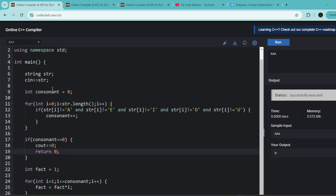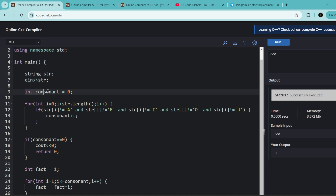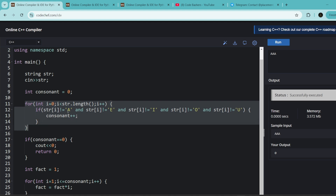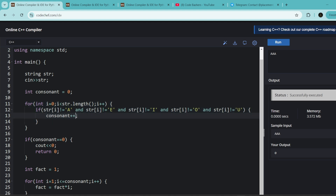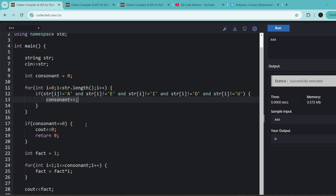Now let's move towards the coding part. We take input of string, initialize int consonant to zero, then iterate over every character of the string. We need to find the number of consonants — those characters which are not vowels. We know there are five vowels: A, E, I, O, U. If the current character is not any of them, it is a consonant, so we do consonant++.